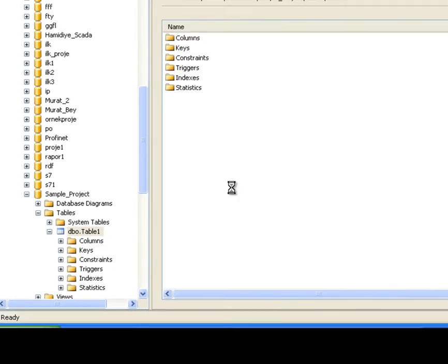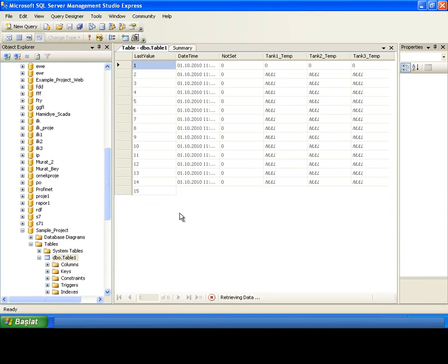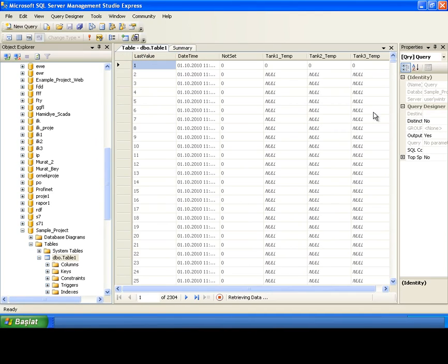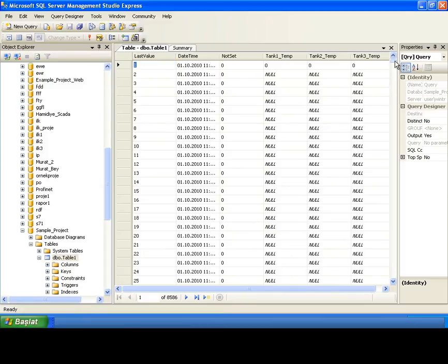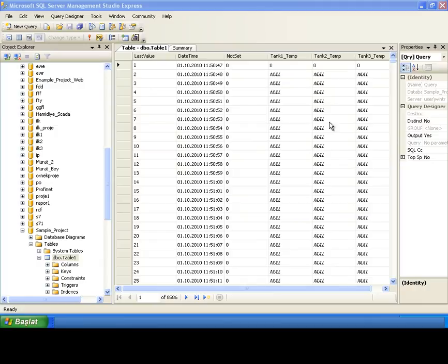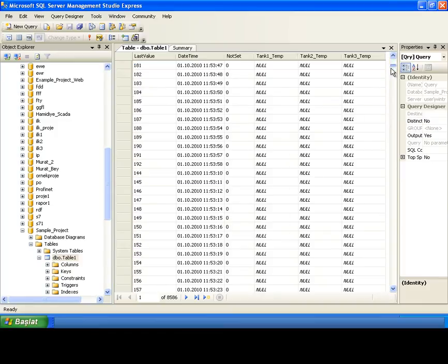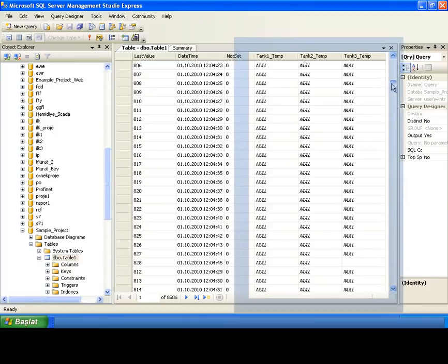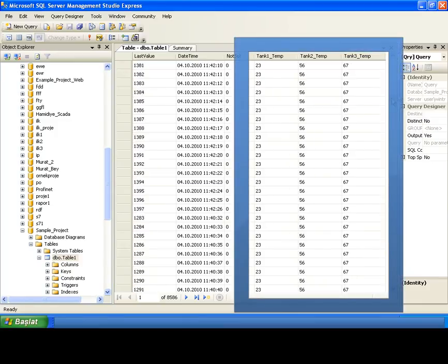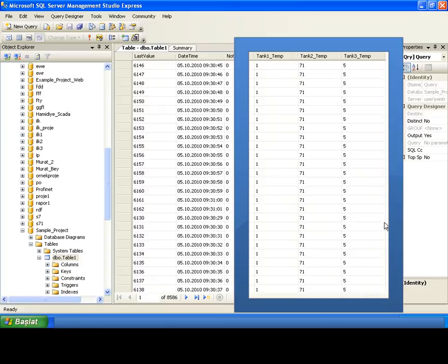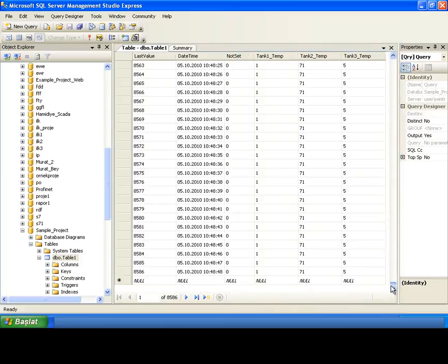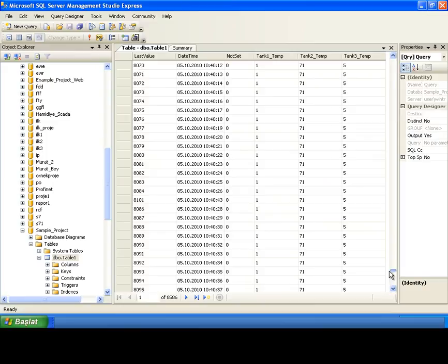This is a table that contains all historical tag values of our project. Last value, date time and not set are the columns that created by the WinTR SCADA. These are the columns that all WinTR projects has. However, the other columns are created for the historical tags.